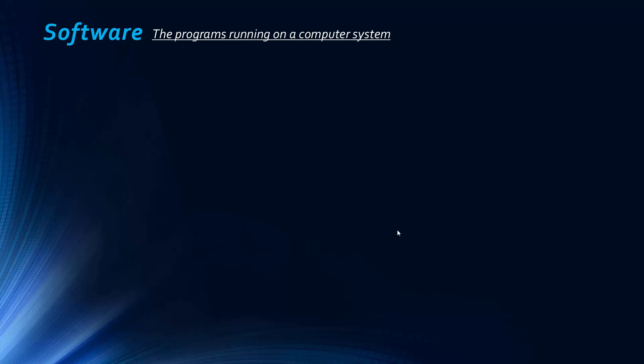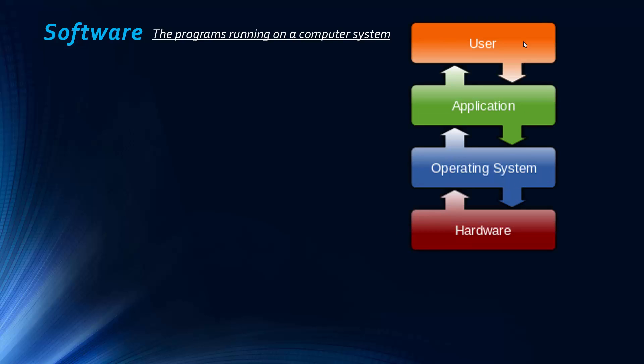Let's begin by looking at what software is. Software is really just the programs running on a computer system. The hardware is the physical components that make up the system, whereas the software is the programs running on the hardware. If we look at this diagram, we can first label what we call applications or application and operating system as software.